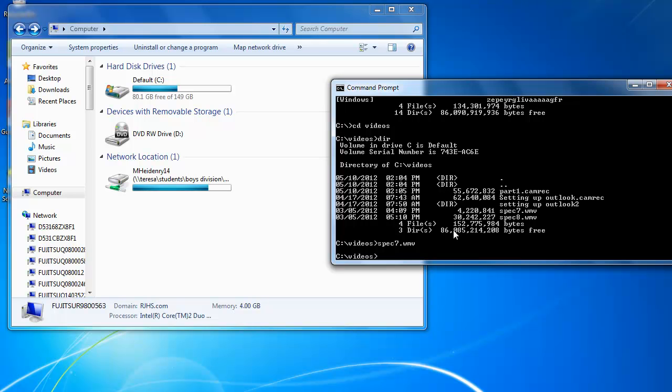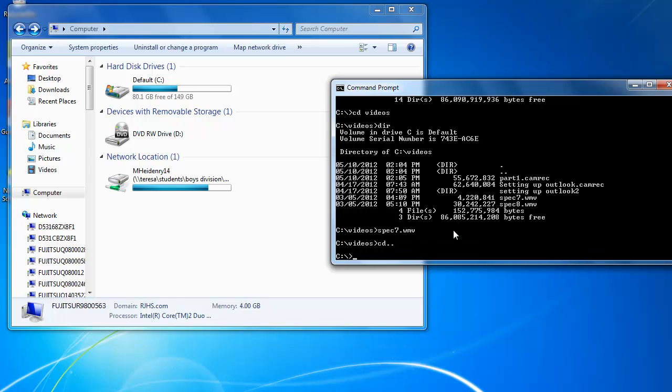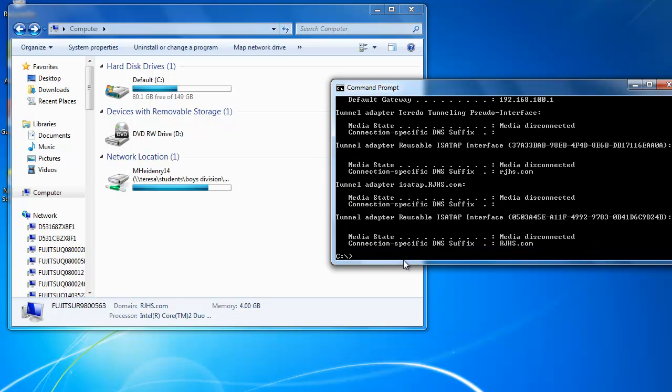Now another thing, to get back to the hard drive, cd dot dot. There are other commands you can run to get system info. So I'm going to type in ipconfig, which is the IP or Internet Protocol configuration, and hit enter.